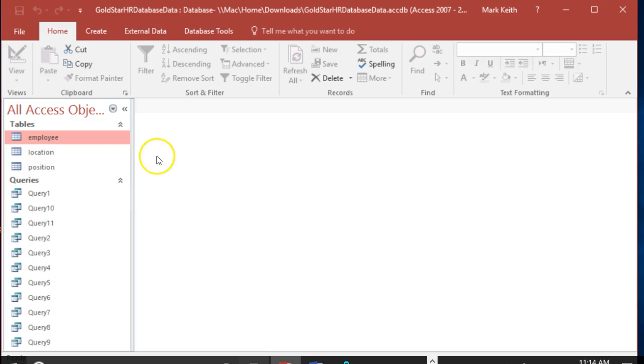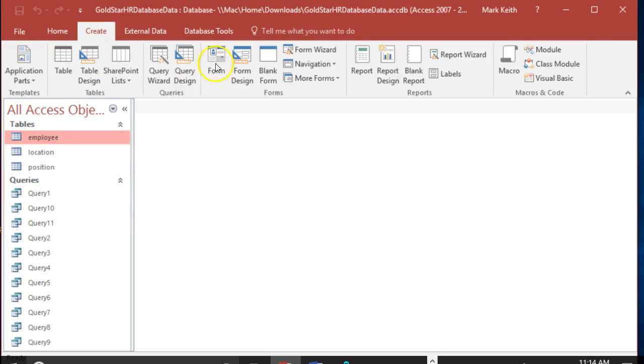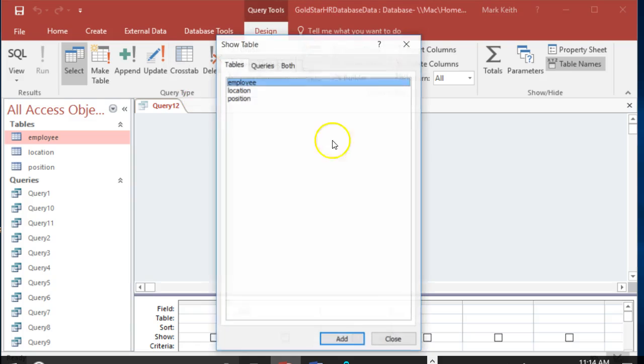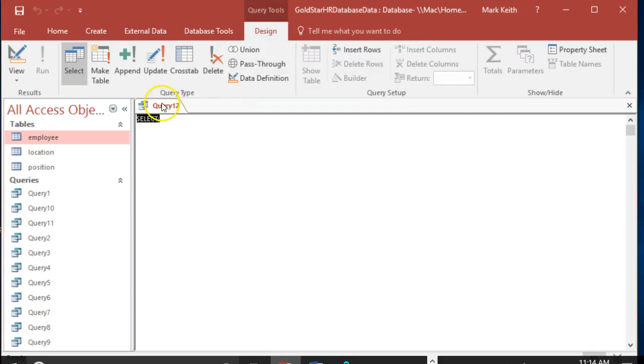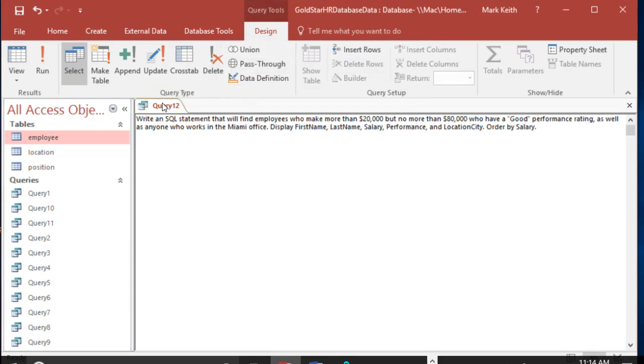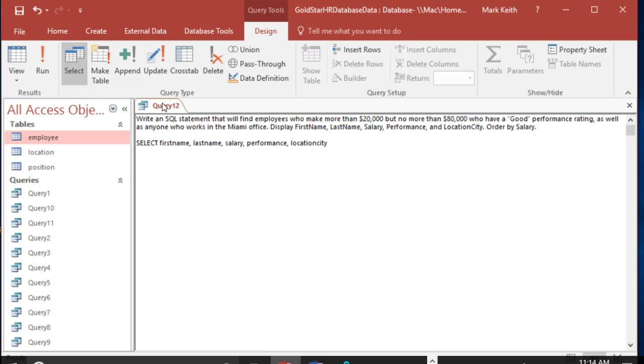Alright, Access. Query design. So we want to select first name, last name, salary, performance, location, city. A lot of stuff.